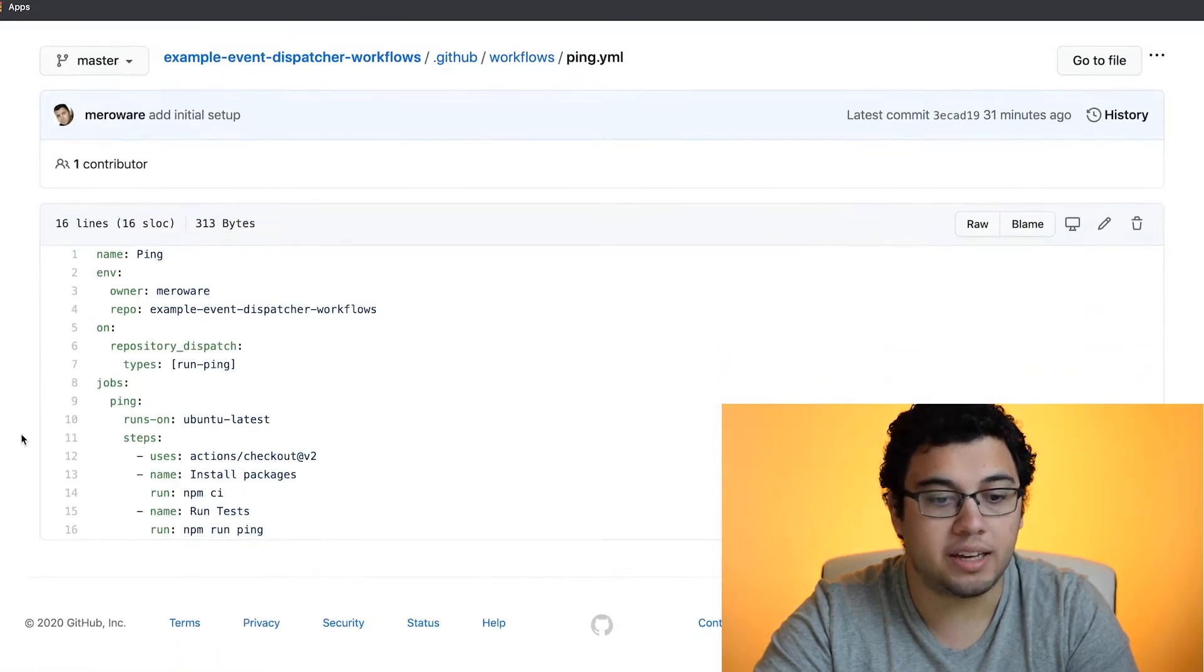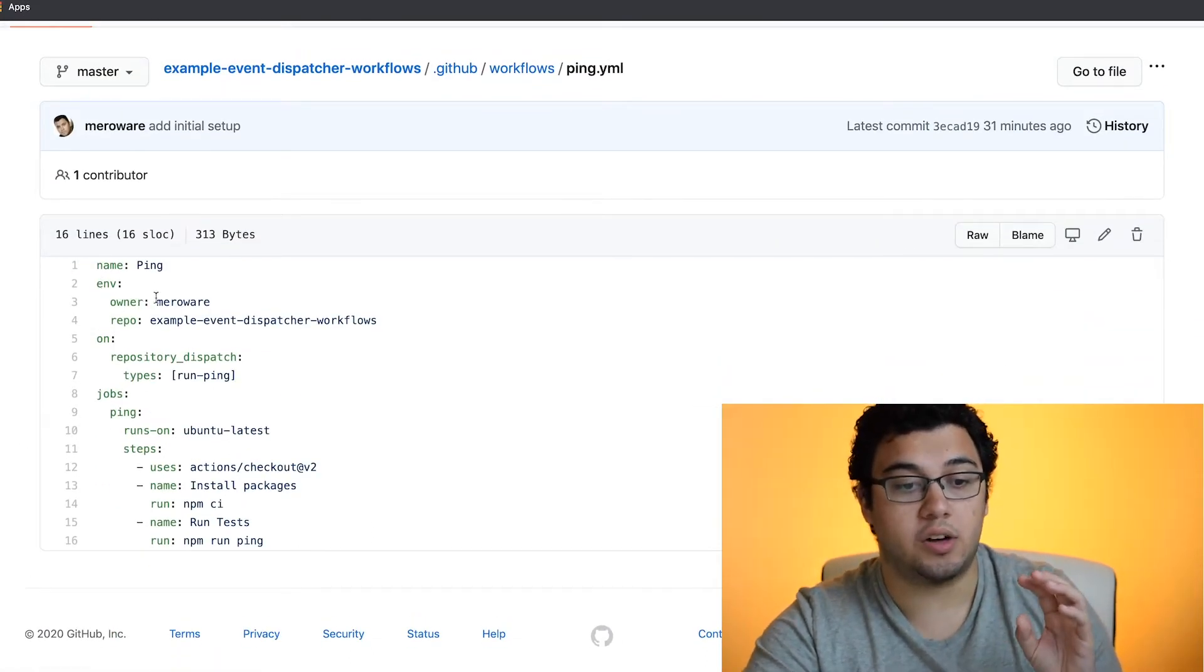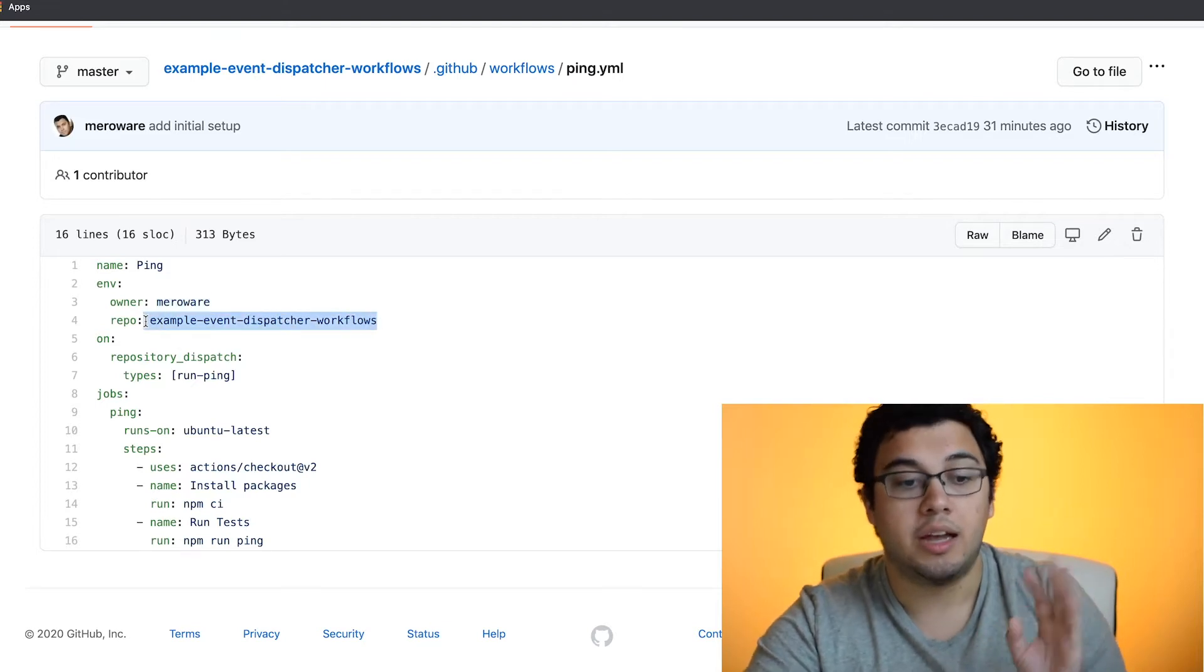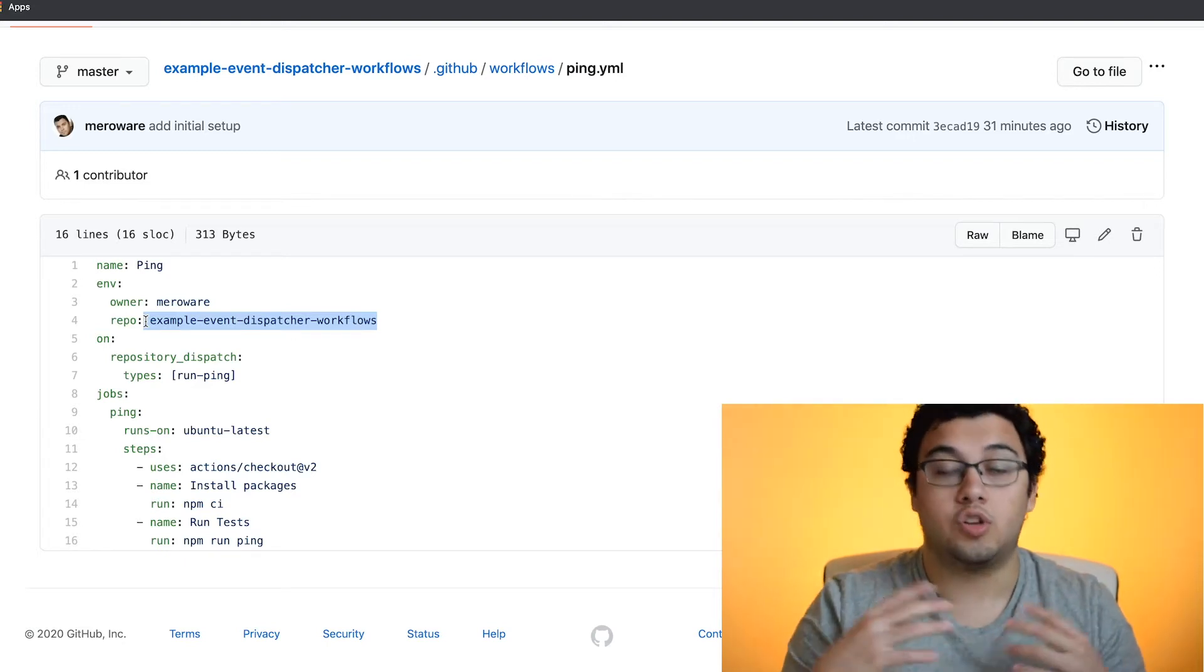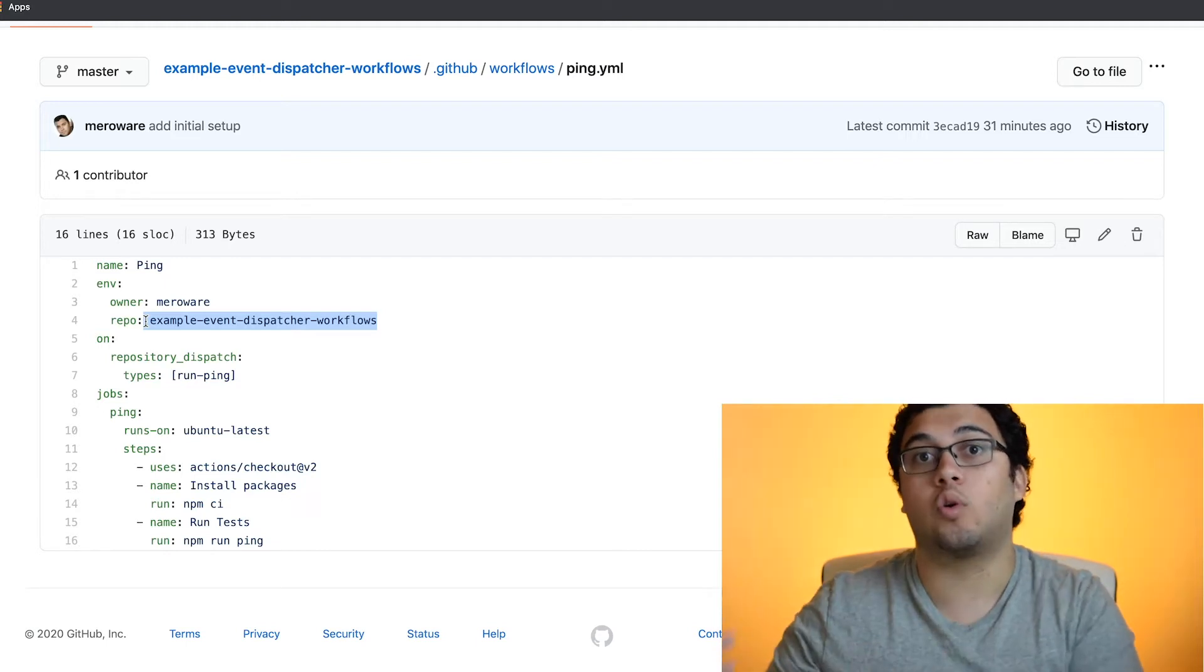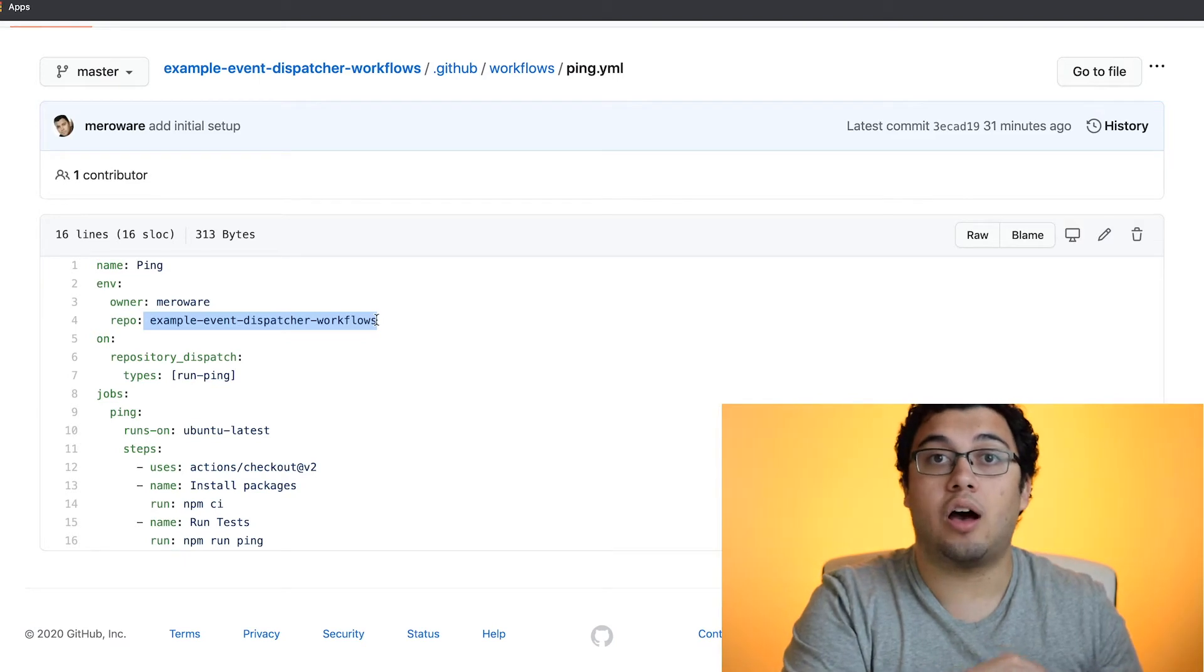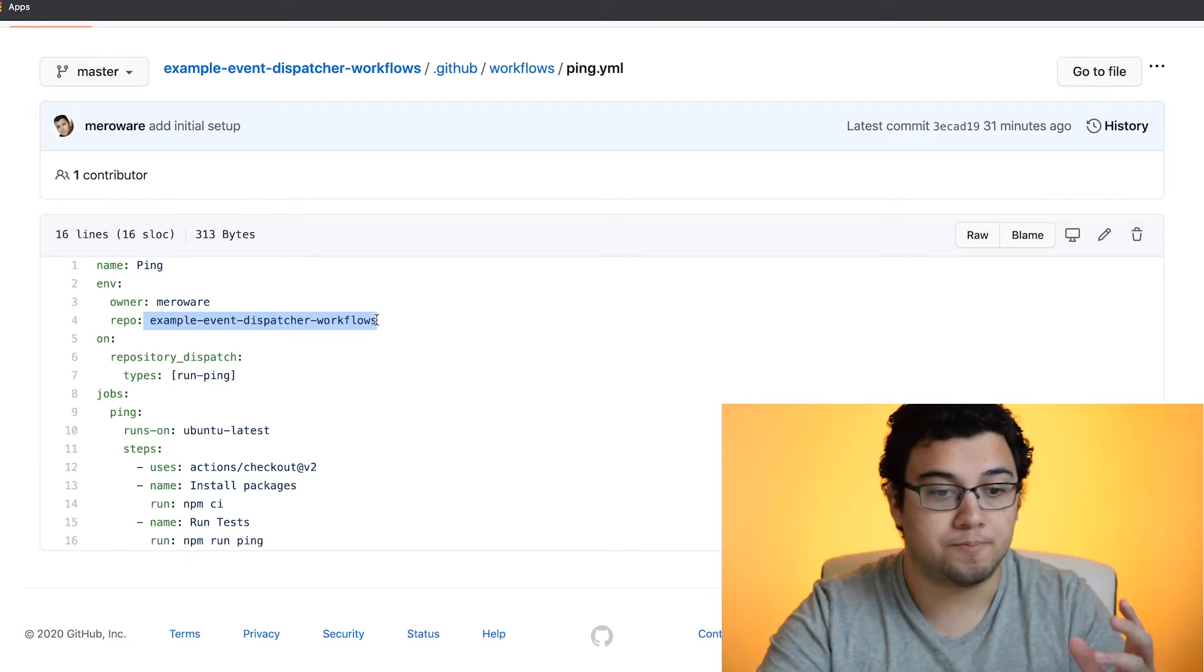So if we go into ping, all it has is some environment variables. In this case, the owner is Meroware and in this case, the repo is this name. This can be any repo within your organization or your personal repos. Just make sure that it's the repo that hosts the workflow that we're going to trigger. And also the token needs to have permissions to actually post into that repo. If not, this won't work.